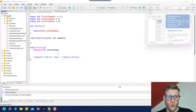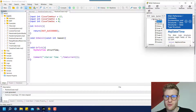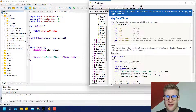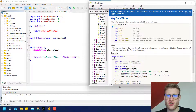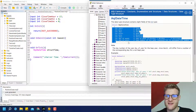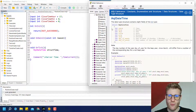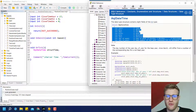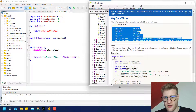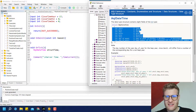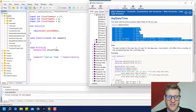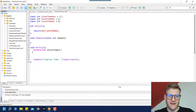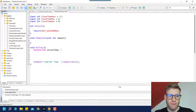This structure holds all the relevant information about a specific point in time. You can click inside the word MqlDateTime and press F1 to open the reference and read everything about it. A structure can hold several variables and even functions. If you want to learn more about structures, check the links below this video — there's a complete course on MQL5 programming where I explain these in more detail.